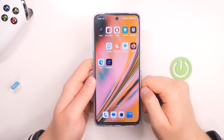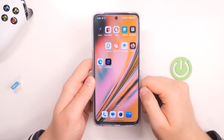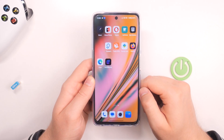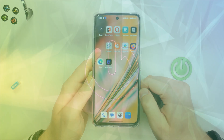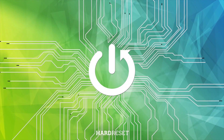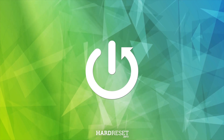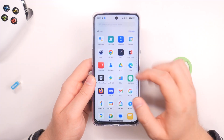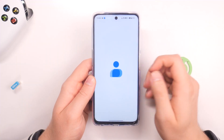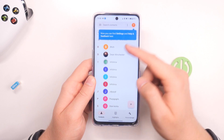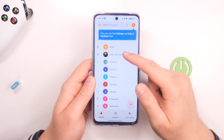In this video I'm going to show you how you can assign a ringtone to a contact on your OnePlus Nord CE3 Lite. To do this, we have to open the Contacts app on our phone and pick one of the contacts.